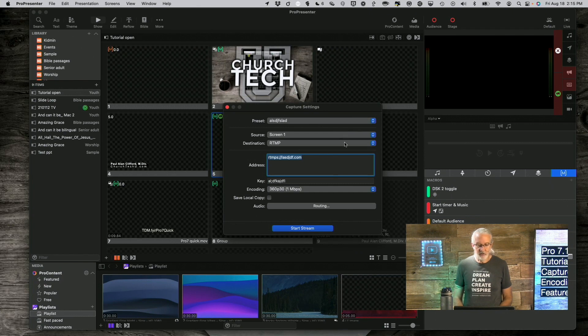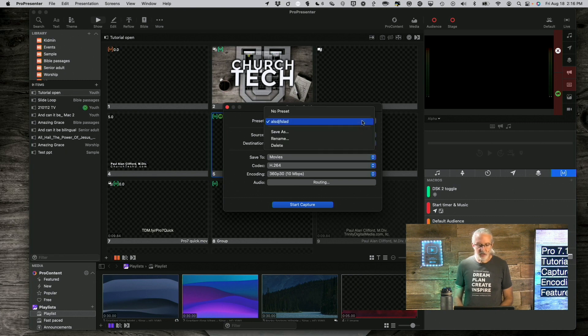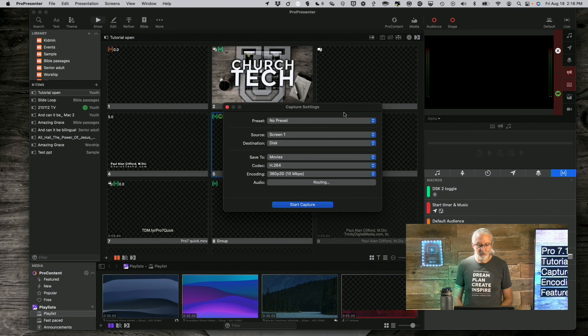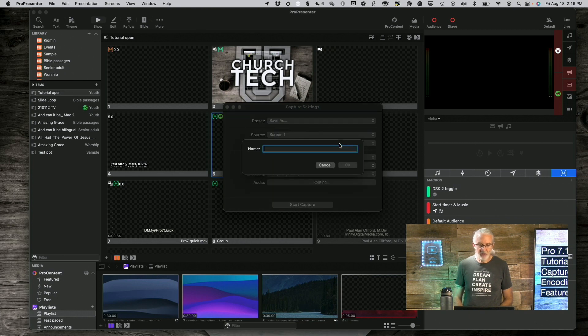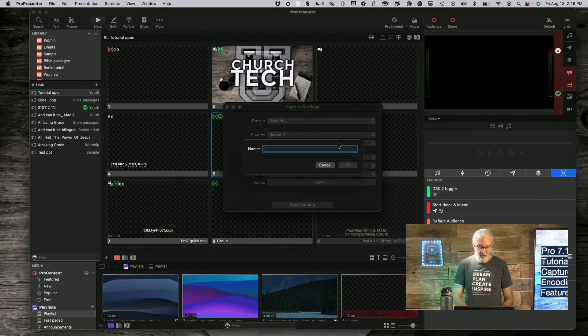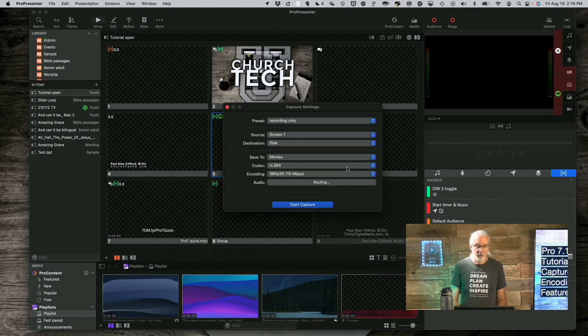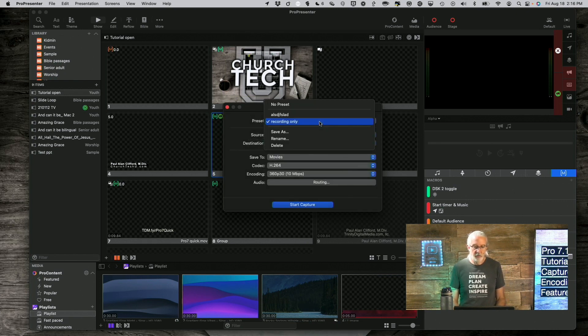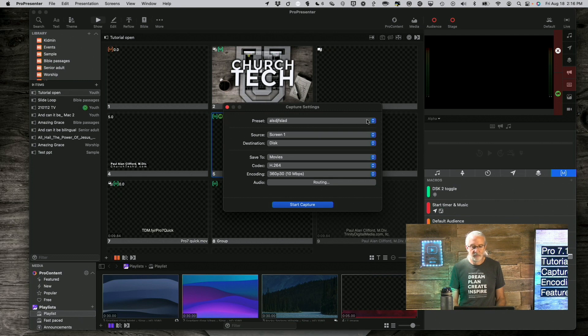I can also do another thing. Let's instead of doing RTMP, let's do disk. Let's save all that the way that it is and now I'll save as and then I'll call this recording only.